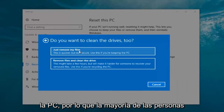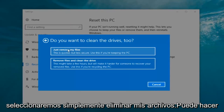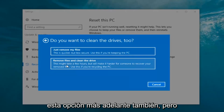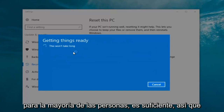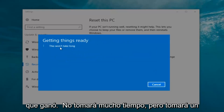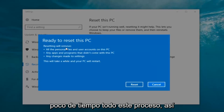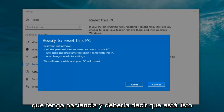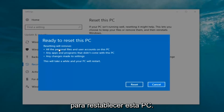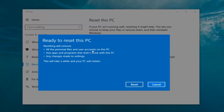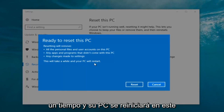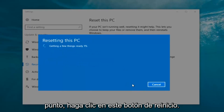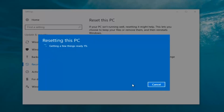Most people are going to be keeping the computer, so we're going to select 'Just remove my files'. It should then say 'Ready to reset this PC' — resetting will remove all personal files and user accounts on this PC, any apps and programs that did not come with this PC, and any changes made to settings. This will take a while and your PC will restart. At this point click on the restart button.